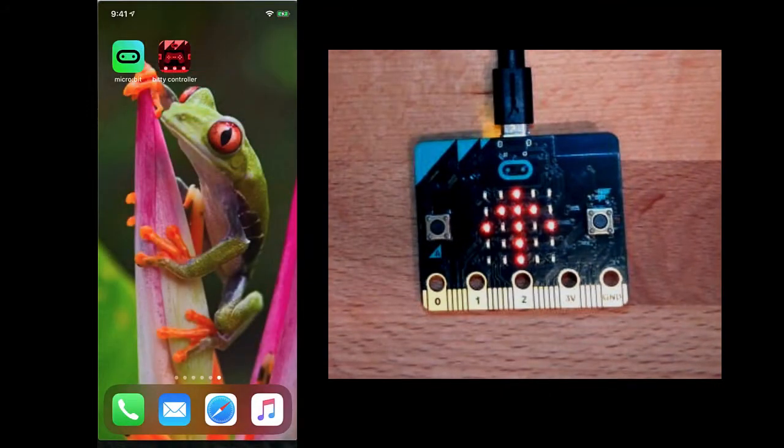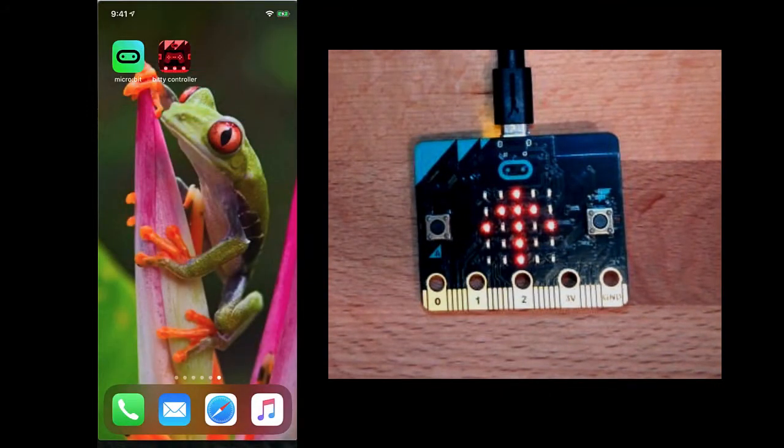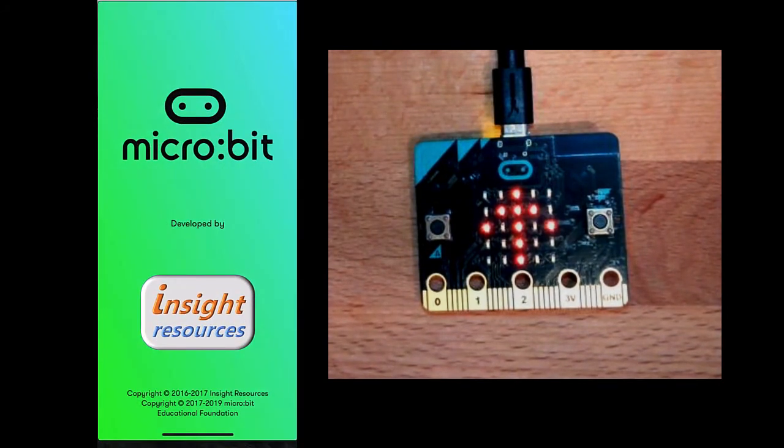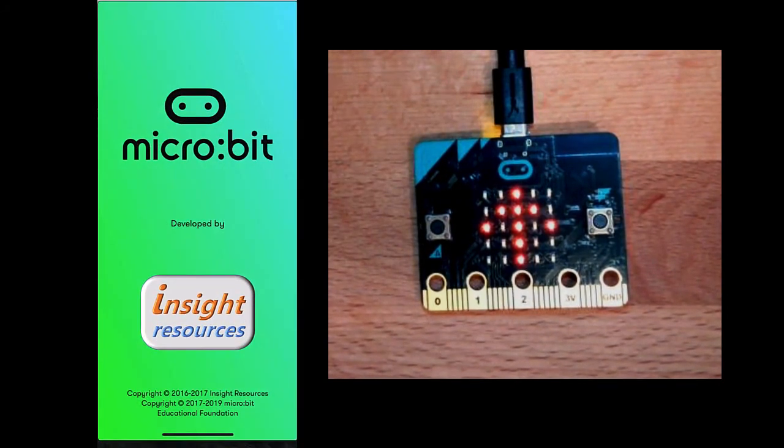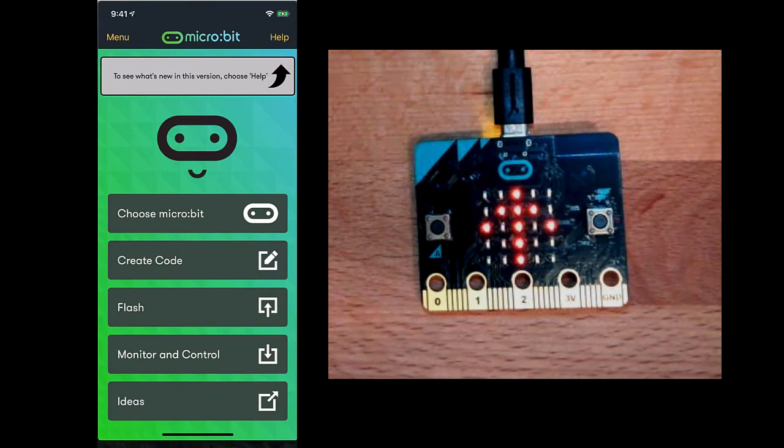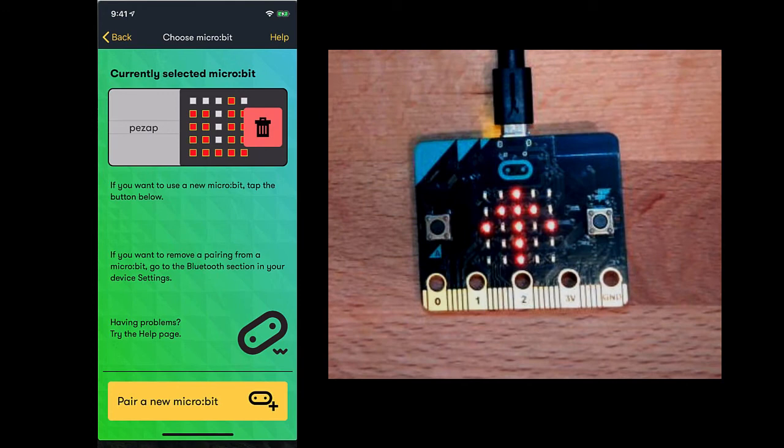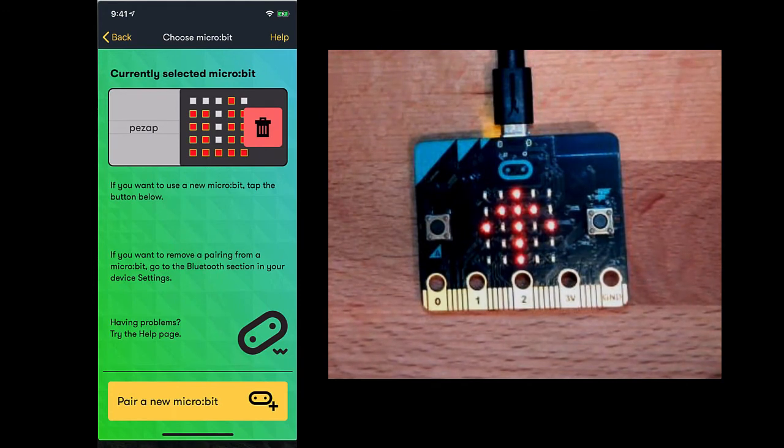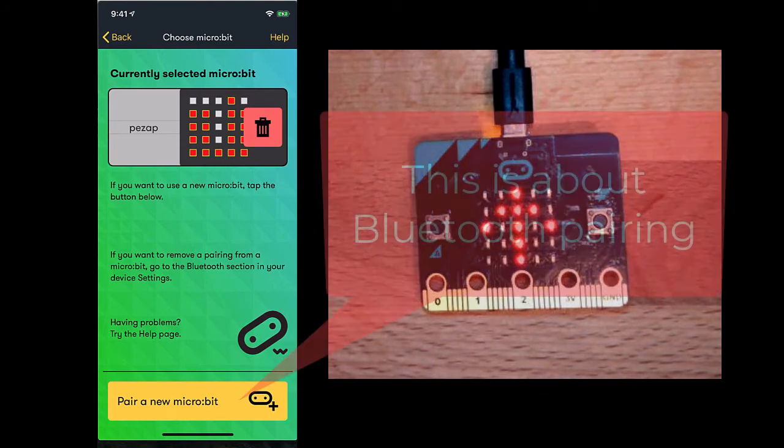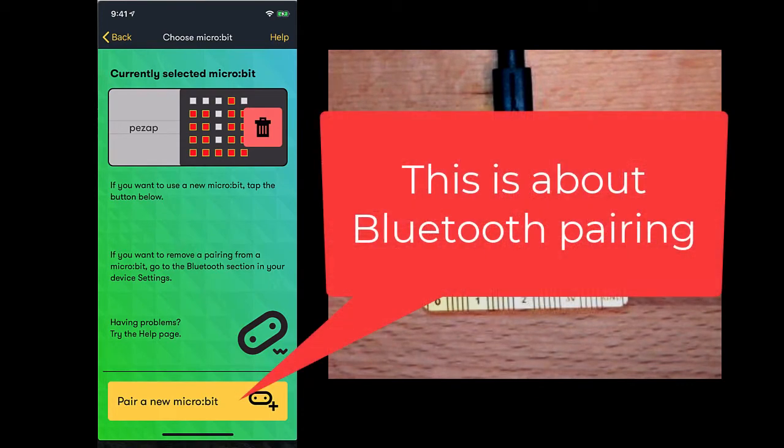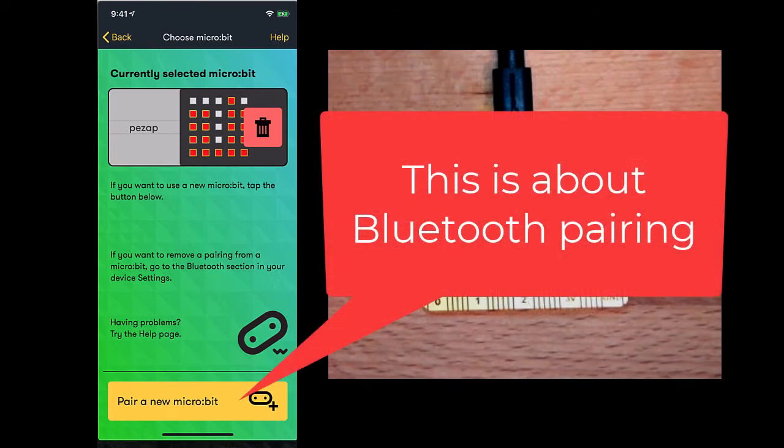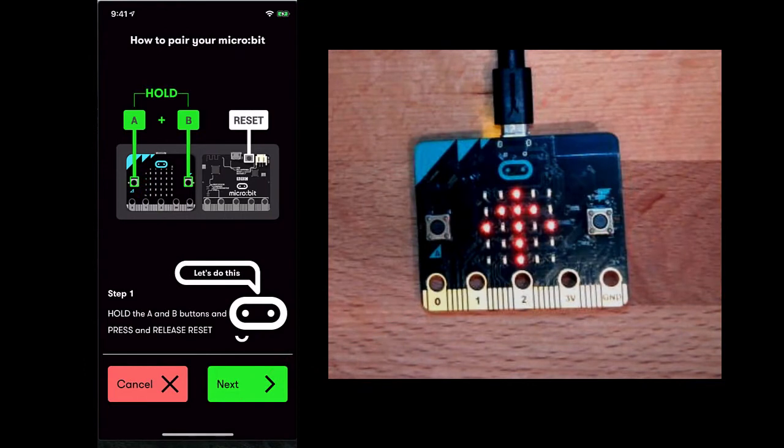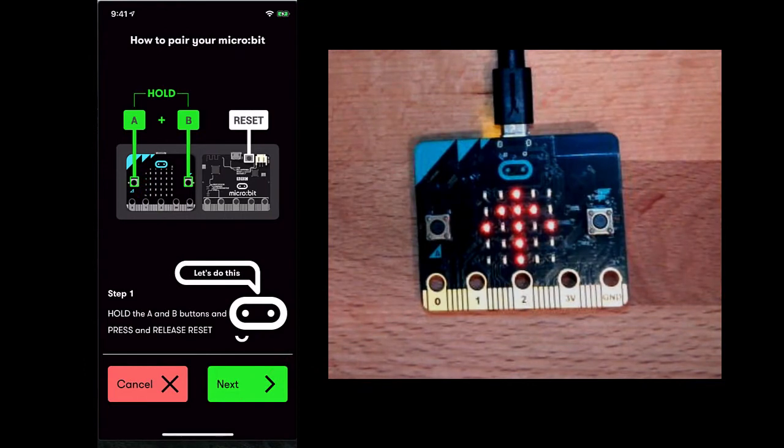The official iOS microbit app actually has a little bit better support for the D-Pad. So when it starts up, the first thing we're going to need to do is choose our microbit. This particular microbit has not been configured to work with this app. I'm going to pick the Pair a New Microbit button down at the bottom, and it's going to walk me through the pairing process.